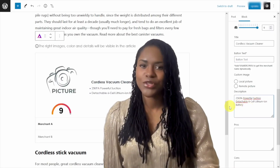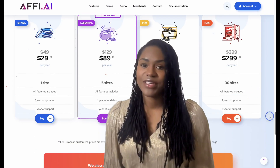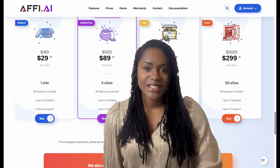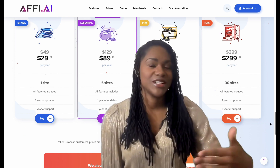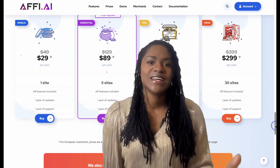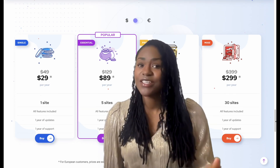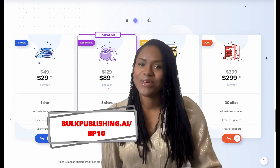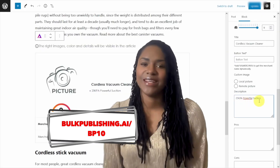Before I go any further, I do want to let you know that there is currently a 40% off launch discount. This is a brand new tool. So if you know you're going to need it and you're building more sites, definitely grab a multi-site license and you can get an additional 10% off using my code BP10.